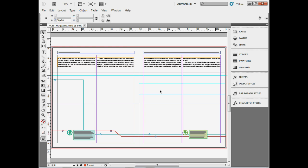If you want to select all your guides on your page, hold down Control Alt on Windows or Command Option on Mac and press the letter G. That'll select all your guides.